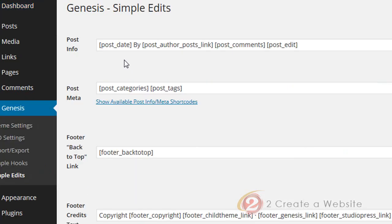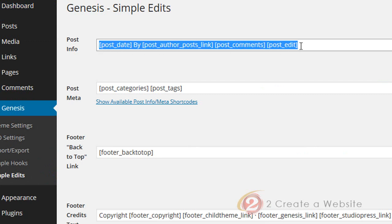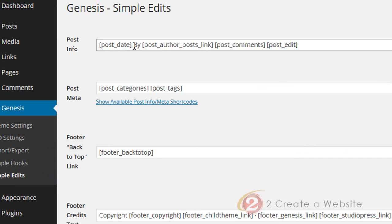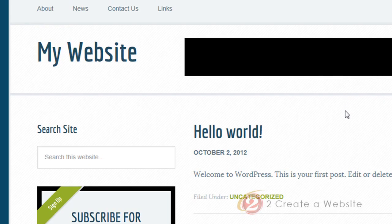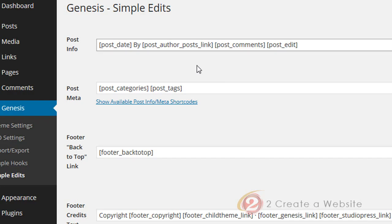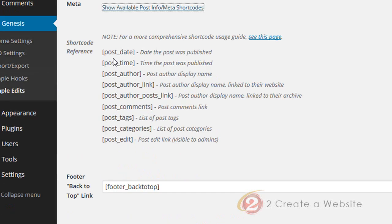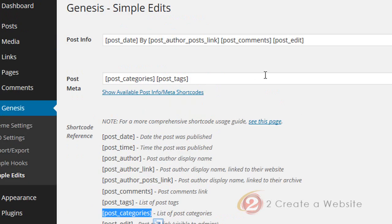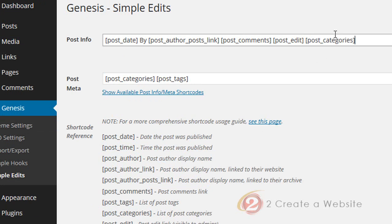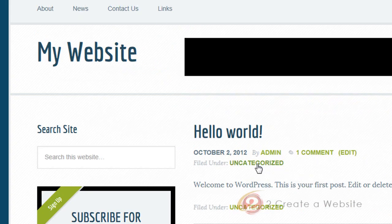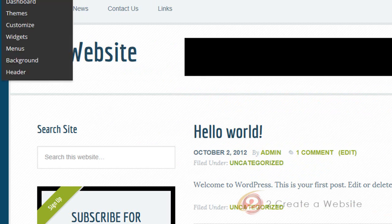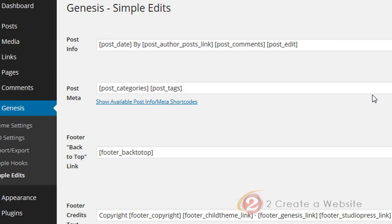Let's go to the Simple Edits page. Right here is where you control what is seen in the post info area. Let's say you only want the date to be shown — you can get rid of everything else, save it, and as you can see there's nothing but the date. Even cooler, you can click 'Show Available Post Info Meta Shortcodes' and it will show you all the different things you can add. For example, copy the categories shortcode, paste it in — maybe add 'Category' as a label — save settings, and now it shows the category of the post. Having this plugin installed makes it really easy to edit these kinds of things.